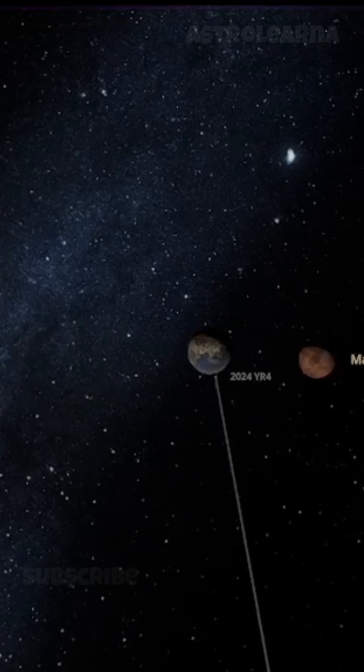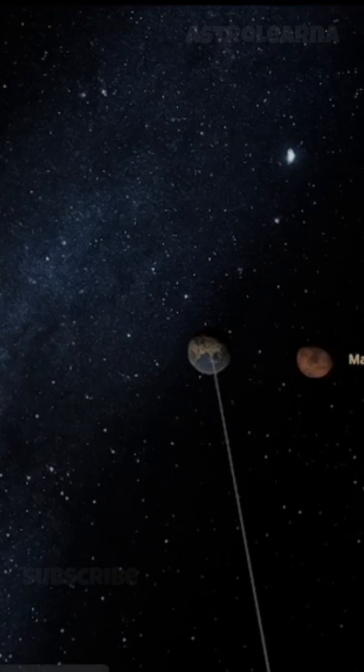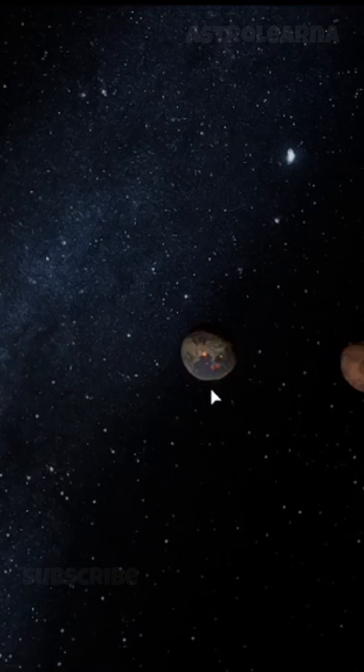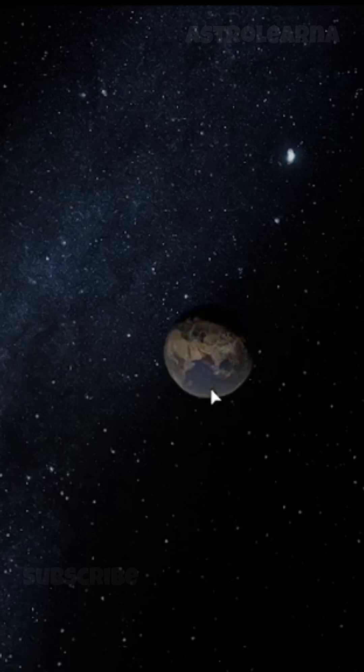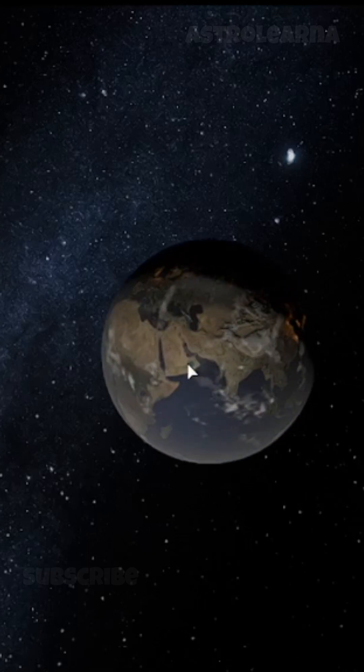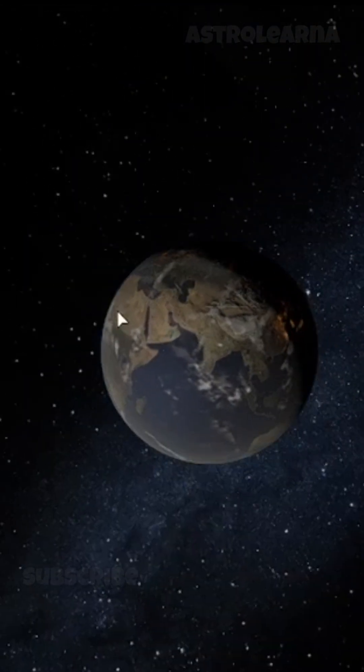What if Mars, our cosmic neighbor, was on a direct collision course with Earth? This isn't a simple fender-bender, this is a planet-scale cataclysm.